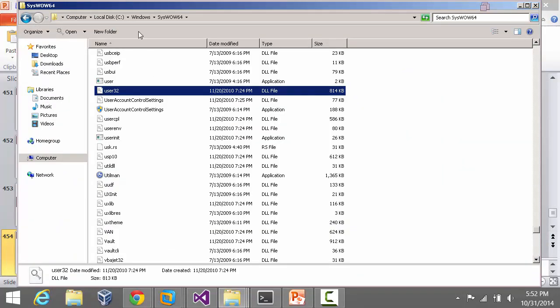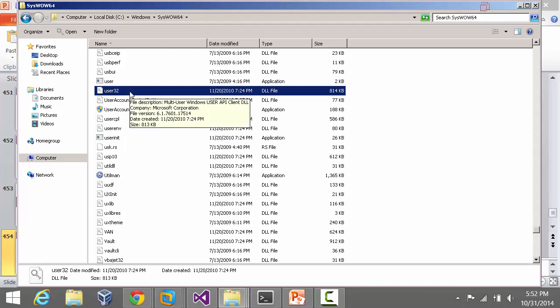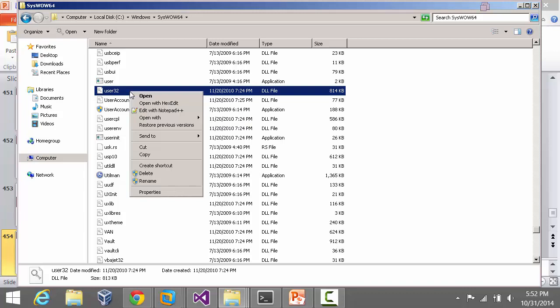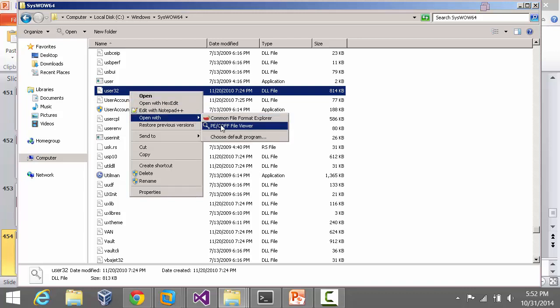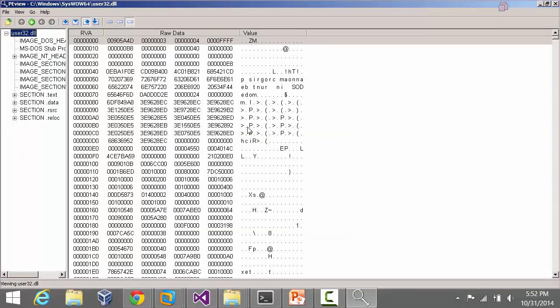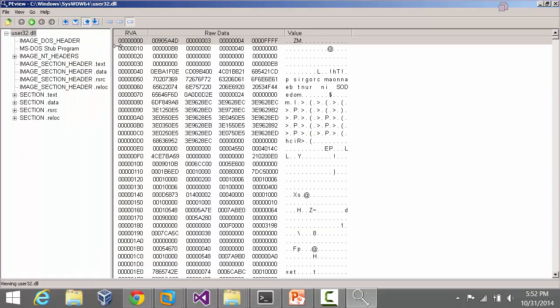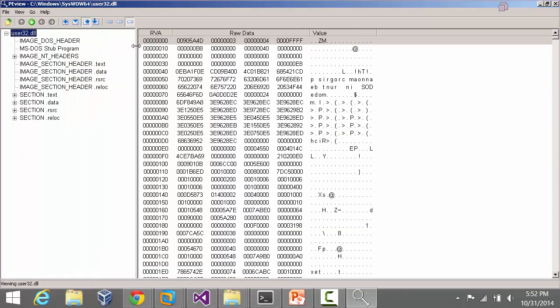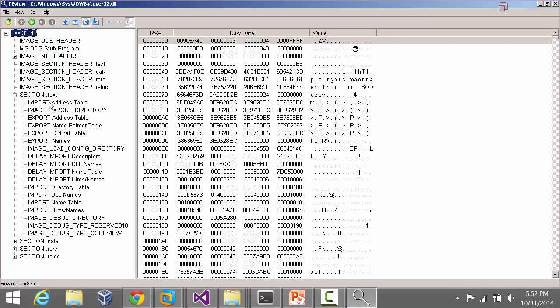I'm going to go inside C drive, Windows, syswow64. I'm on a 64-bit system and right now I'm planning to look at a 32-bit DLL which are all located in this directory, and I'm going to use P viewer.